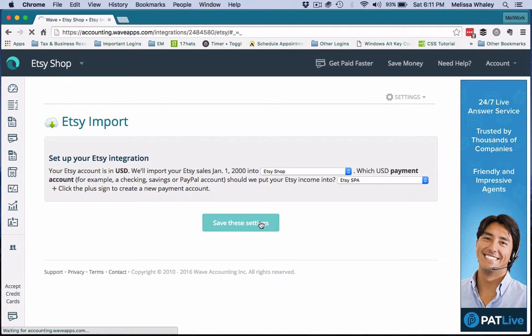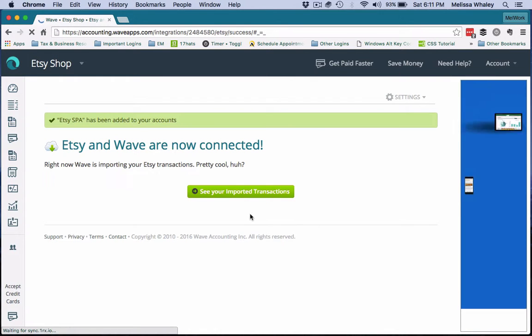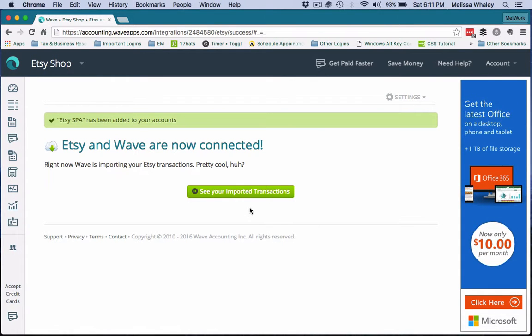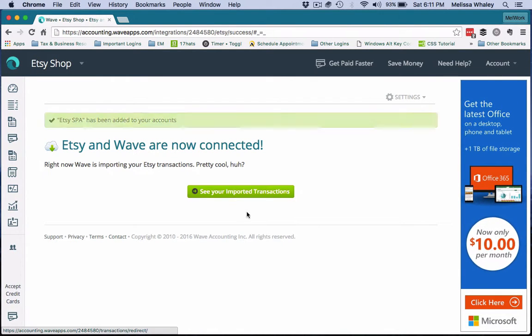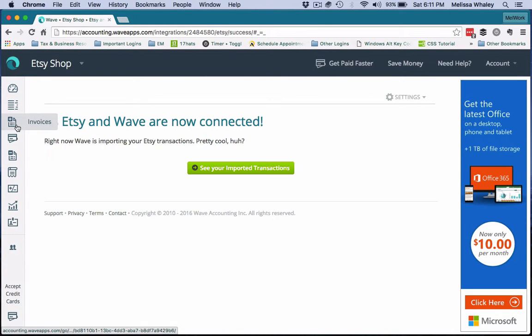So we're going to save this. So now Etsy and Wave are connected—pretty cool, huh?